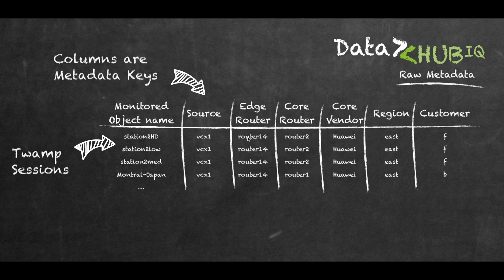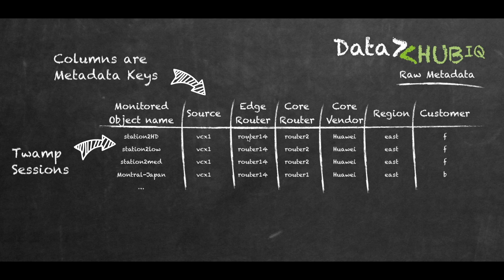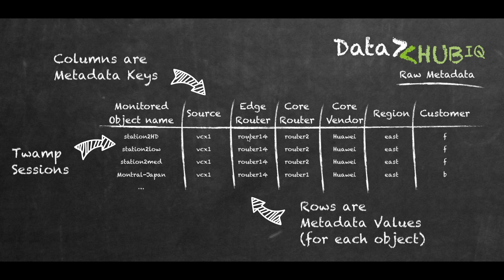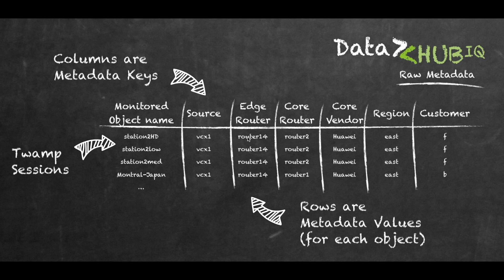I have a simple example here that says that all of my monitored objects have the same source, VCX1. They go to different edge routers, router 1.4 and different core routers, router 2 and router 1. I have vendor information, which region they originate from and which customer they are serving.